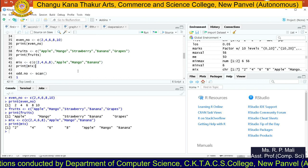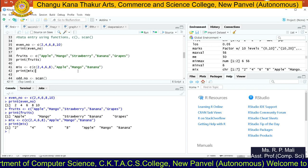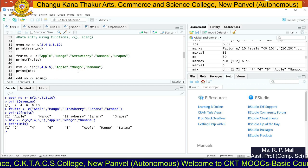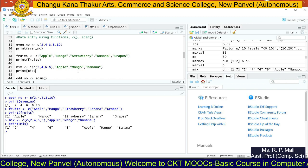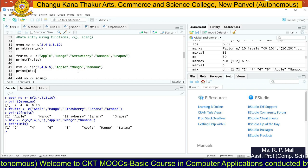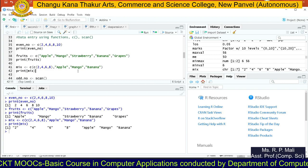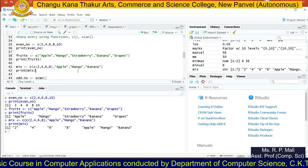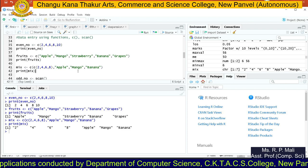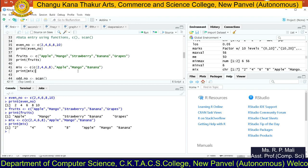Points to remember about the c function: using the c function, we are able to store multiple values into a single variable. Write c as the function name, open a round bracket, provide the values you want to store in the variable, and each value is separated by a comma. If you want to create a vector of string or character type data, write each string in double quotes, and again each value is separated by a comma.